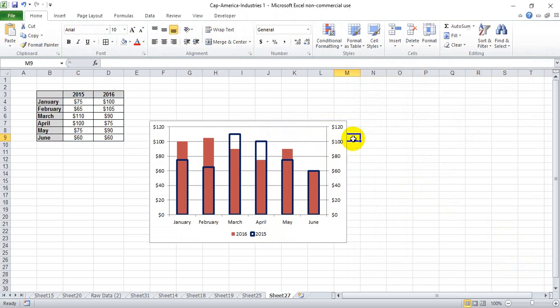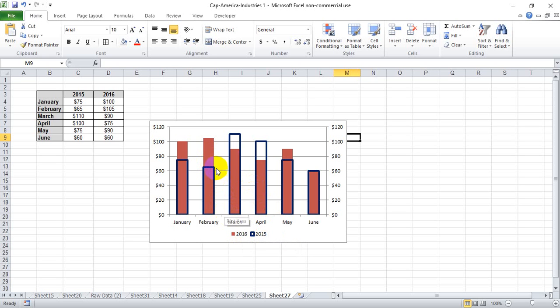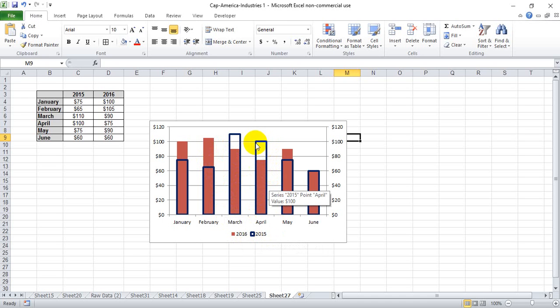Right now we can see the 2015 sales data is still present, but it's taking a backseat to the more pronounced 2016 data.